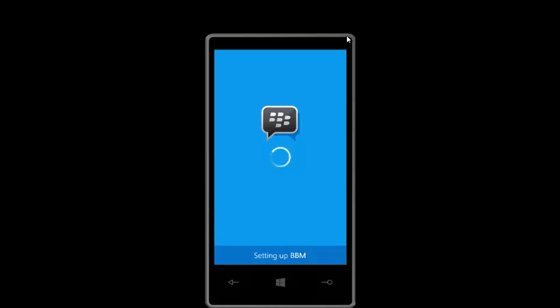It is taking a bit of time — not that fast, and yet I'm using Wi-Fi. Loading... loading... loading. Okay, there we go.